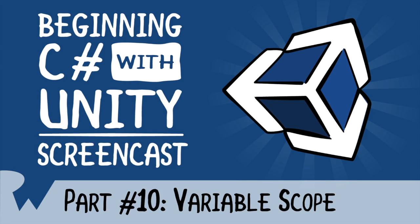Hey, what's up everybody? This is Brian and welcome back to Beginning C-Sharp with Unity Screencast Series. In this episode, we're going to take a quick detour and discuss the importance of variable scope. This could have been included with the if statement, but the issue of scope is so important, it deserves its own screencast.